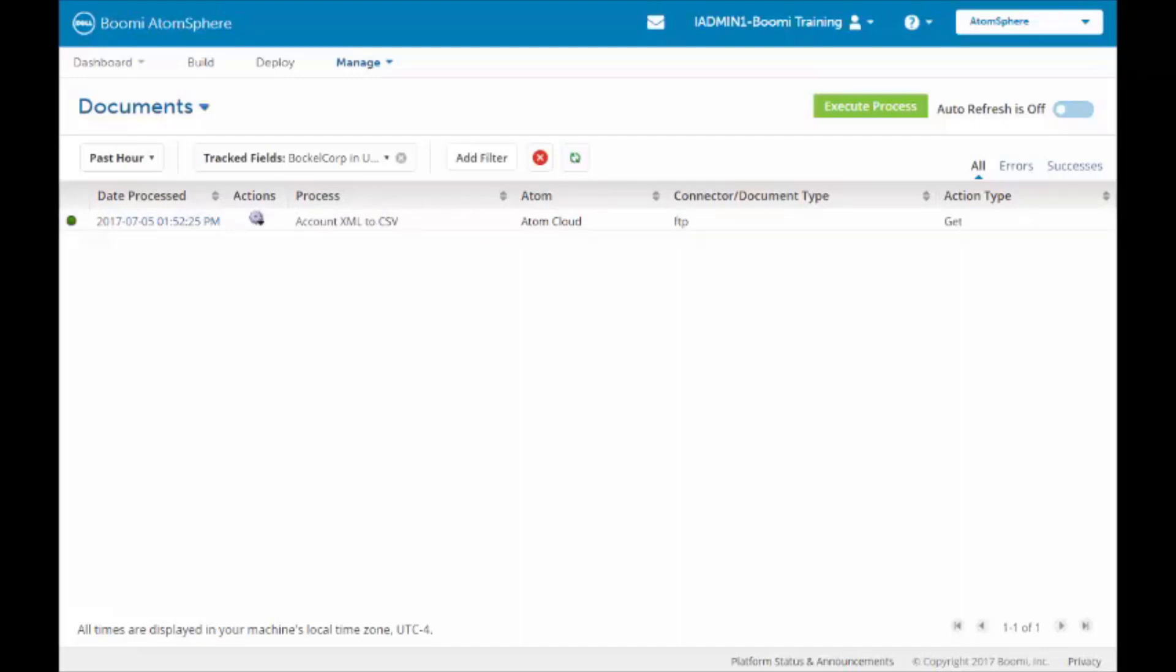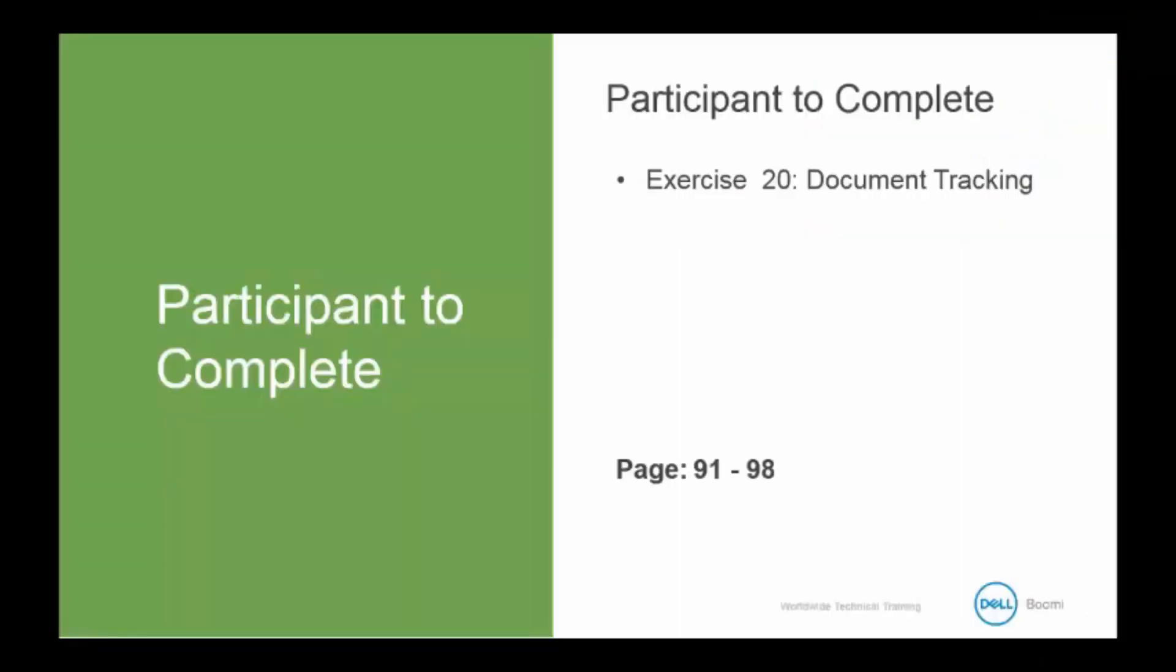This concludes our document tracking demonstration. Now it's your turn to try document tracking. This is in your book on pages 91 to 98. When we return, we will be discussing component locking.